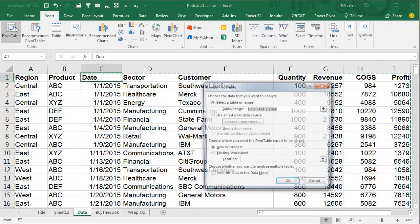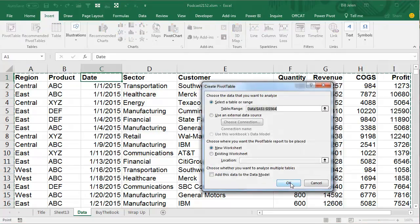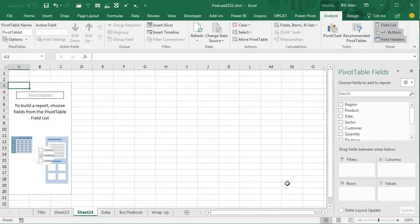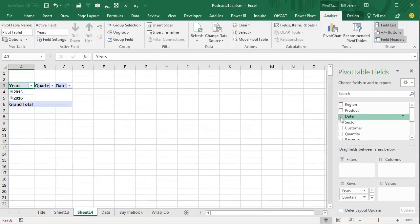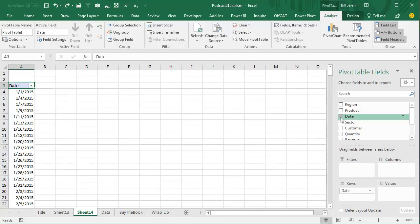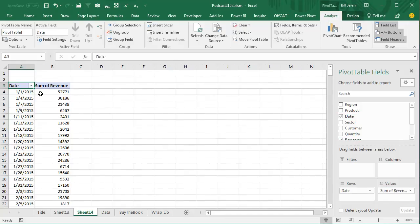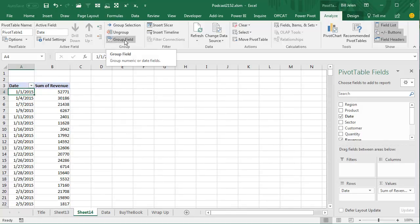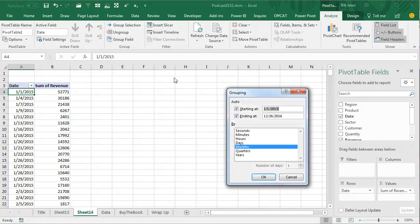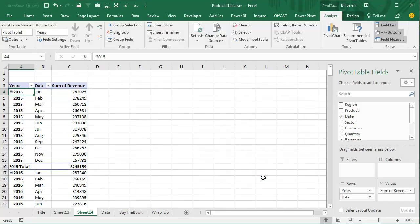So let's do this Insert Pivot Table. We're going to put Dates down the left-hand side, and I'm going to press Ctrl-Z to go back to daily dates like that, and then Revenue, and we'll choose the very first date field. This was the behavior in Excel 2010, Excel 2013. Group field, say we want to group by months and years.